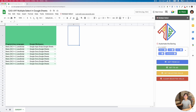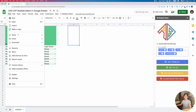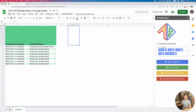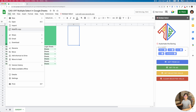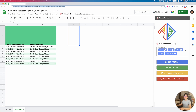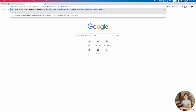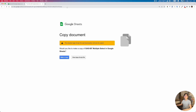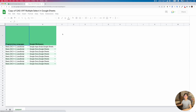You can simply make a copy of the project to use it yourself. Just go to the file link in the description of this video, make a copy of the project, and after you have a copy in your Google Drive you should be able to use it.